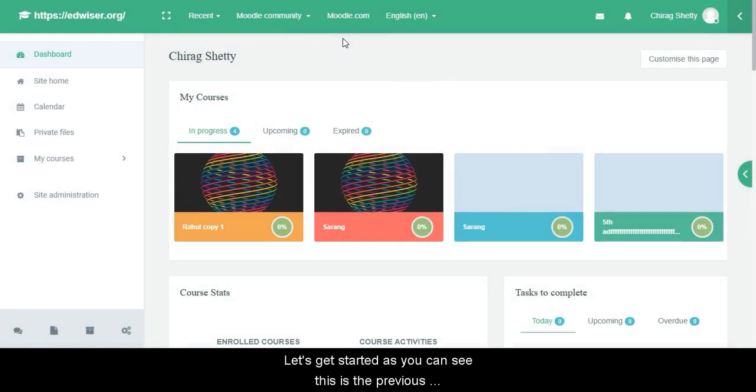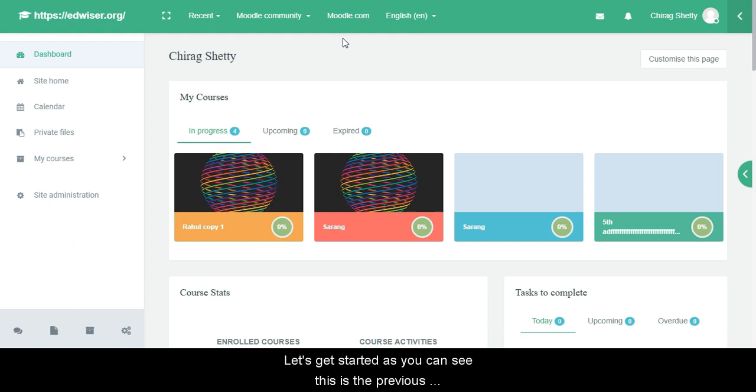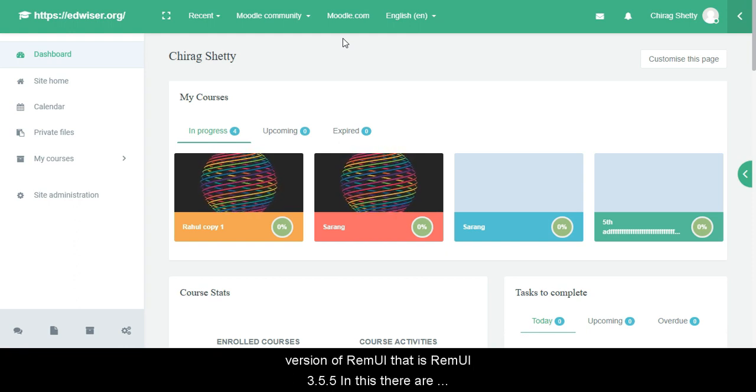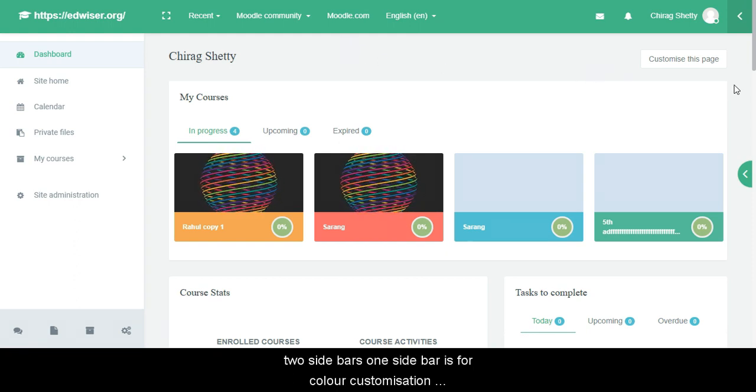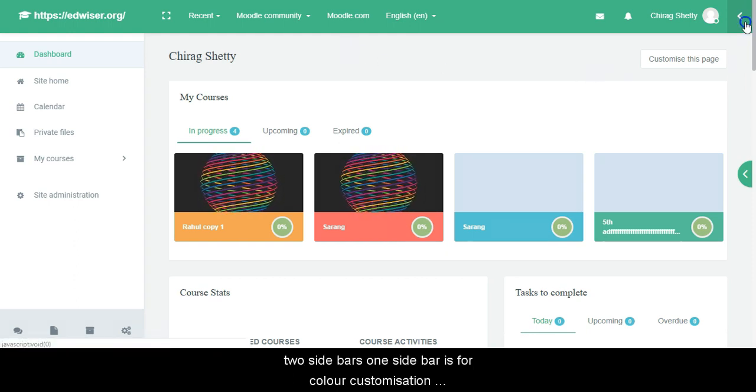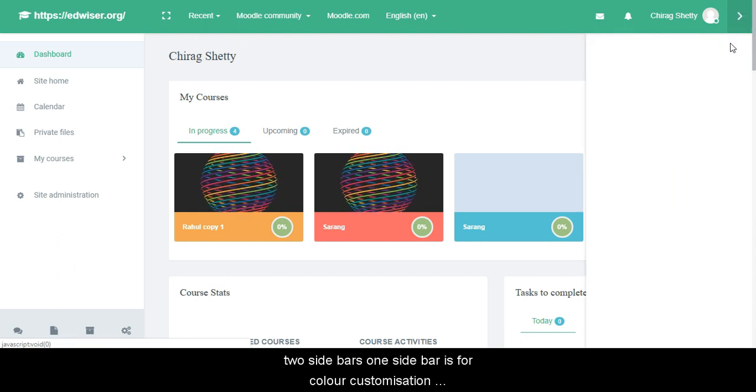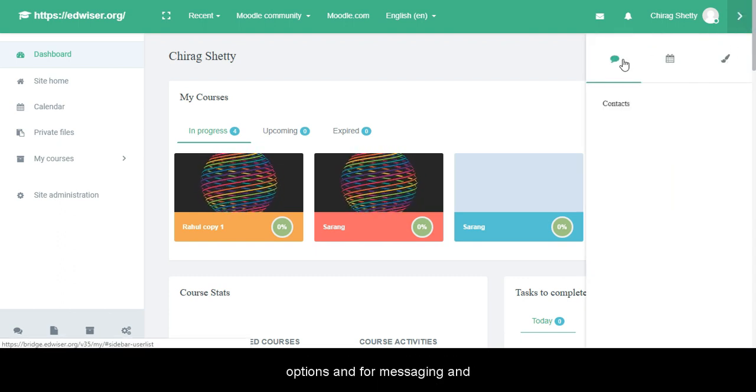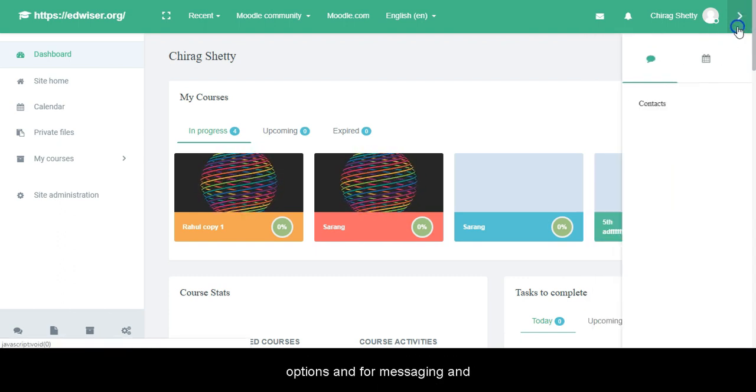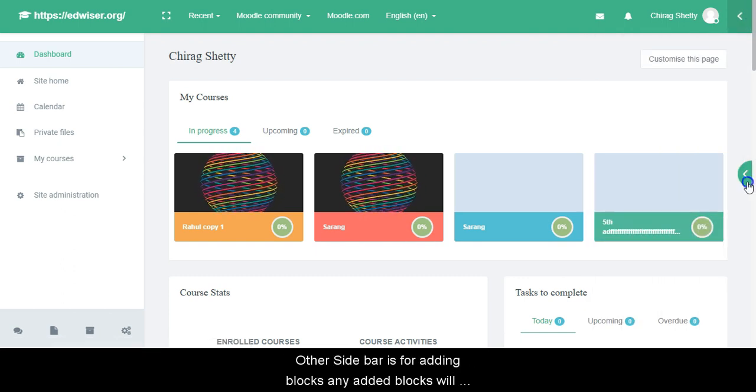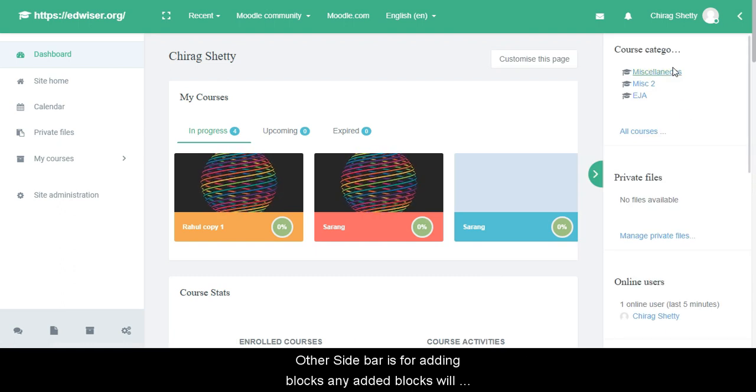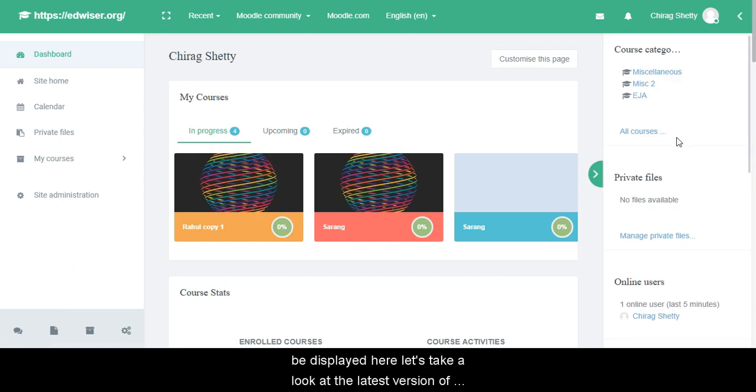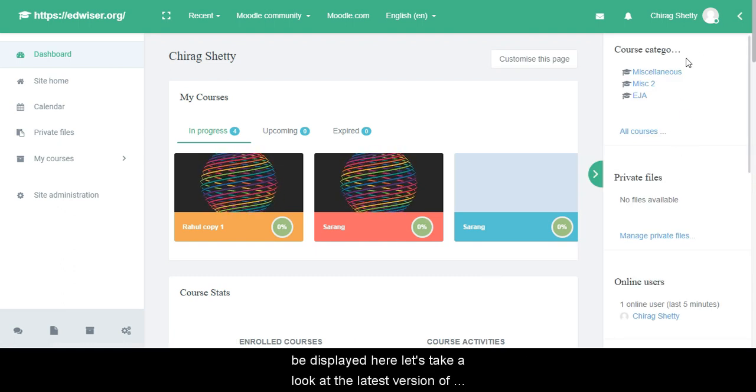As you can see, this is the previous version of Remui, that is Remui 3.5.5. In this there are two sidebars. One sidebar is for color customization options and for messaging, and the other sidebar is for adding blocks. Any added blocks will be displayed here.